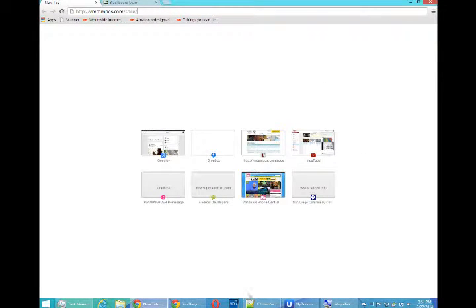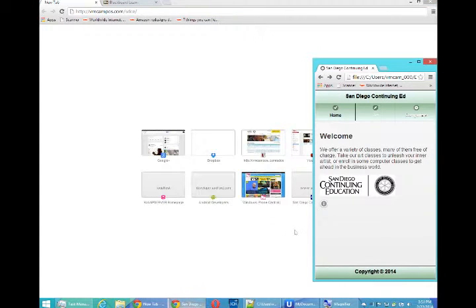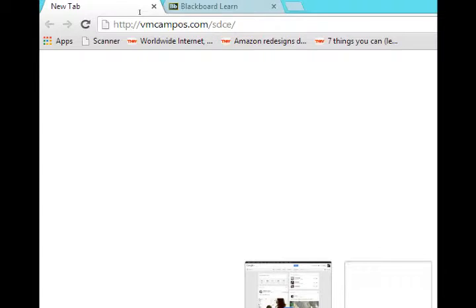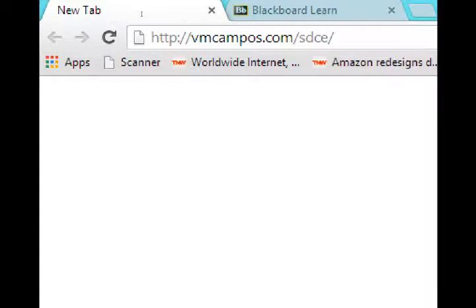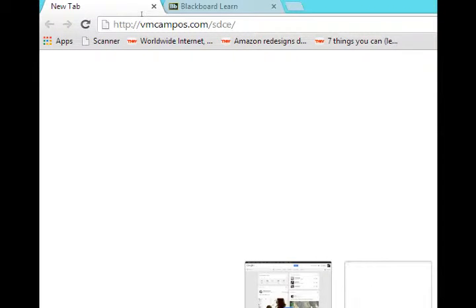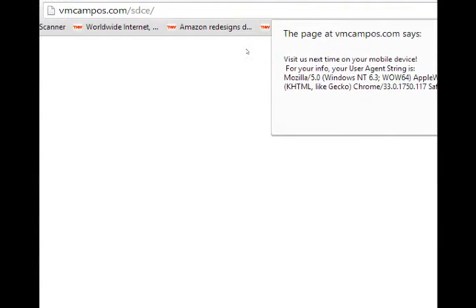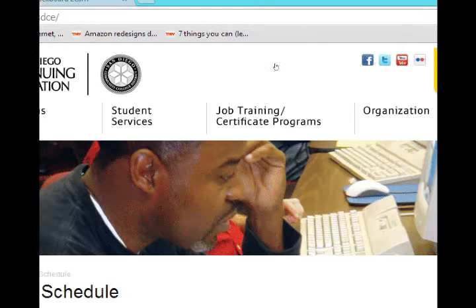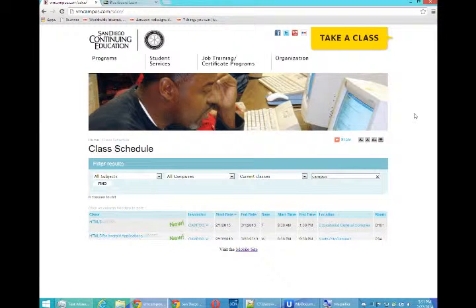Hello everyone, this is Victor Campos and I'm continuing our HTML5 project. Our project has been pretty much all set up — we've got the various screens, styling, and geolocation. If you go to VMCampos.com/SDCE you'll see a live version on mobile. On a desktop browser you'll see a pop-up that says 'Visit us next time on your mobile device,' and after clicking OK it shows the desktop version of the project.